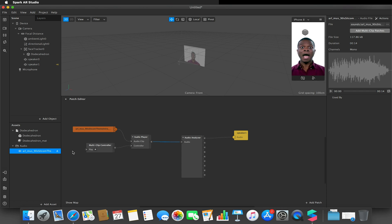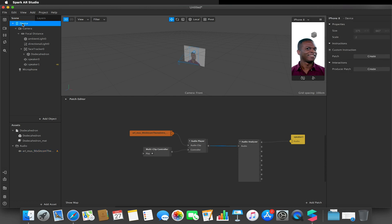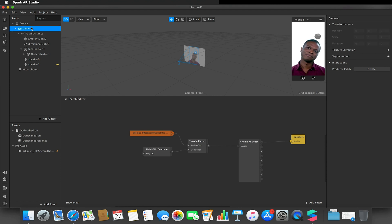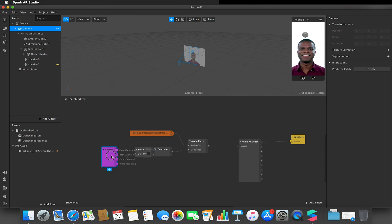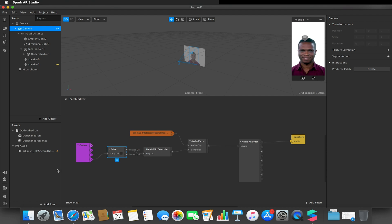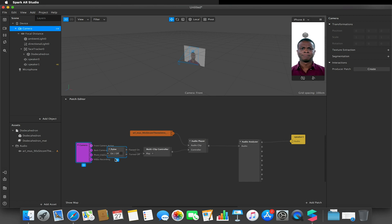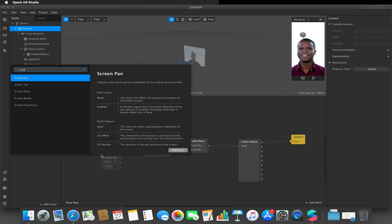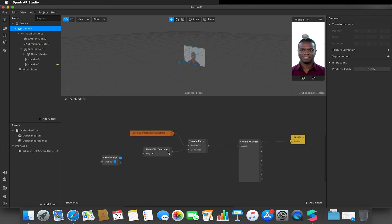The multi-clip controller is where we set up triggers — this could be screen recording, so you'd drag the camera down and when video recording is enabled the pulse fires and it plays. Because I'm working on Mac and want to demonstrate this in the program, I'm just going to use the screen tap action.